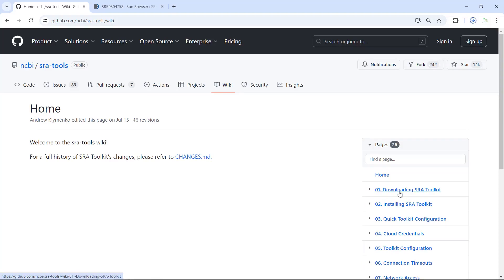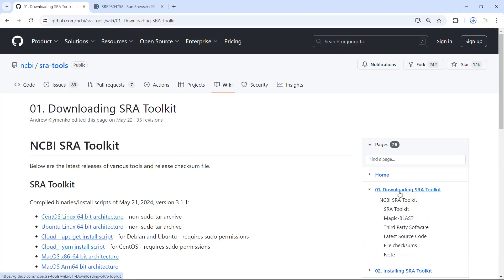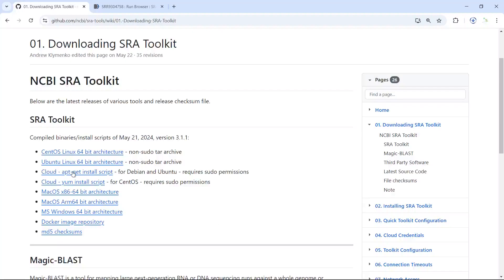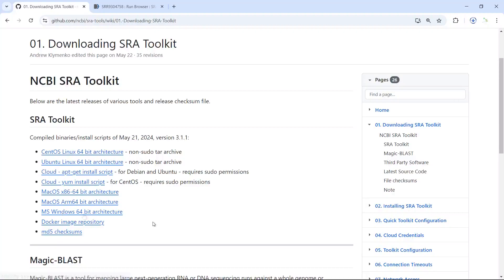The first link is for downloading the SRA toolkit. You can see there are links for different computer systems: Linux, Mac, and Windows. I'm using Windows, so I will download that one. You can use the link to download the toolkit for your system.